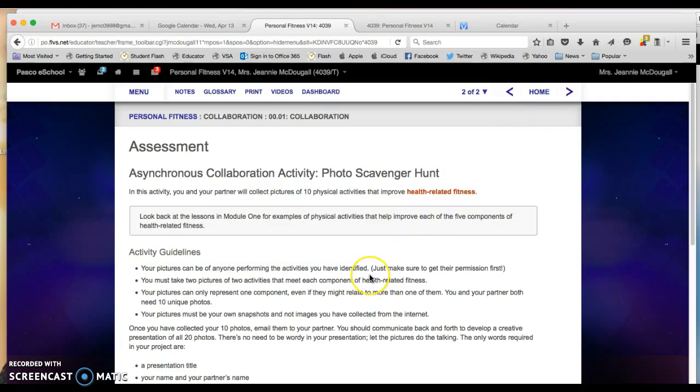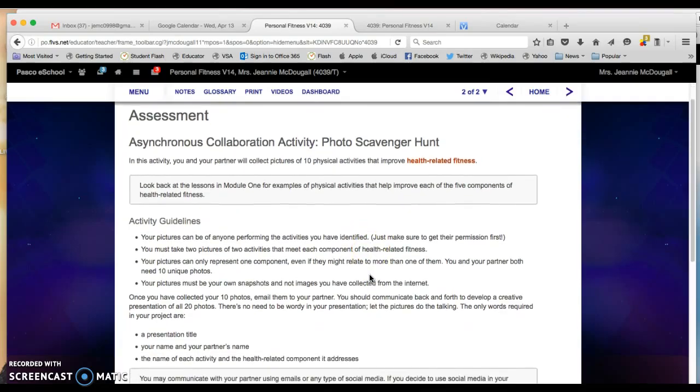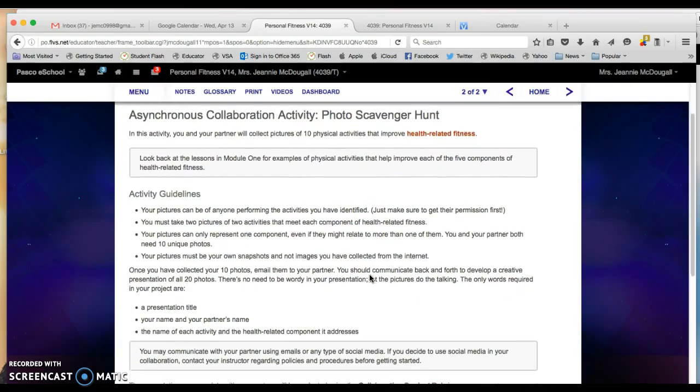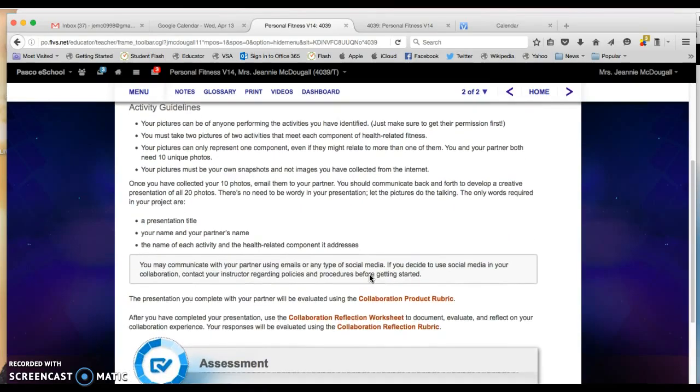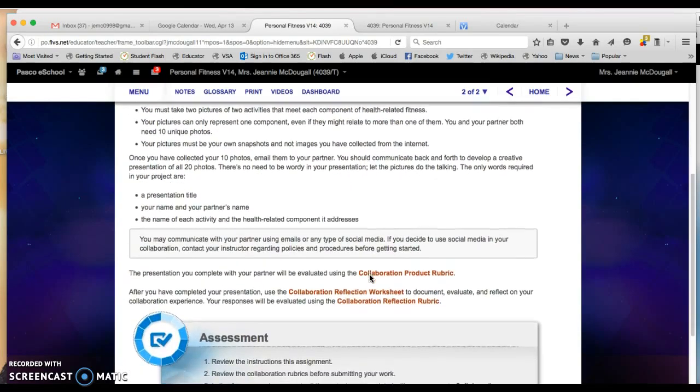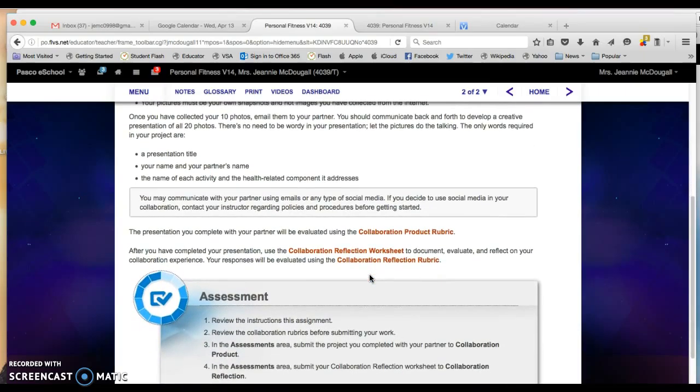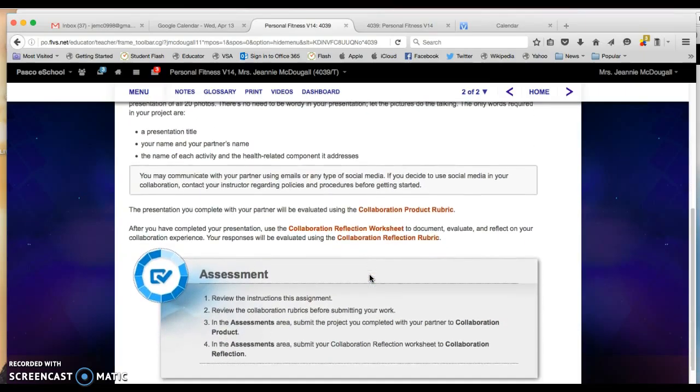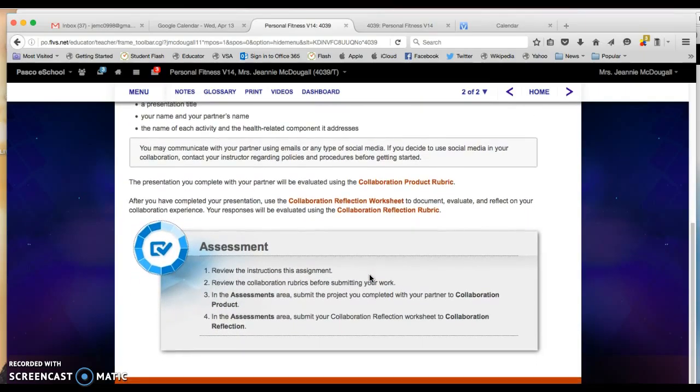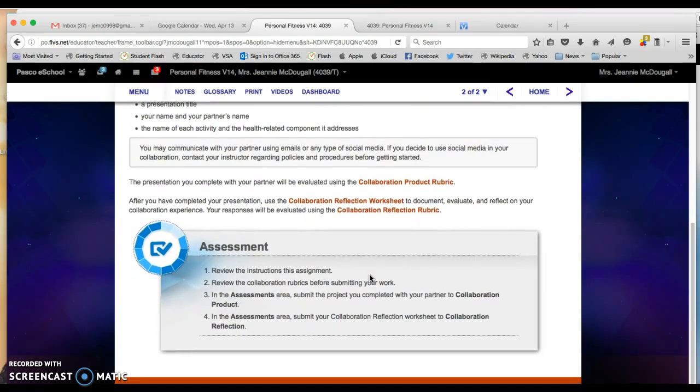It'll be very important for you to read through this information that gives you detailed instructions on how to make this happen with your partner.